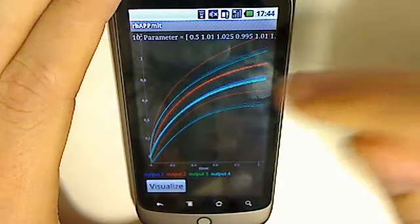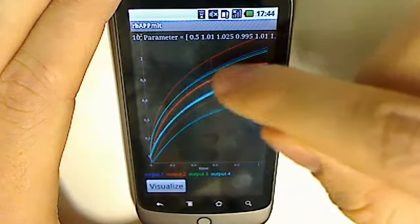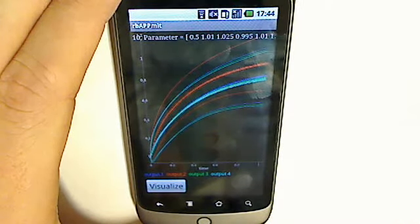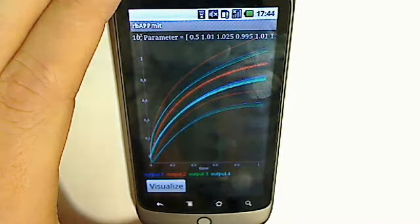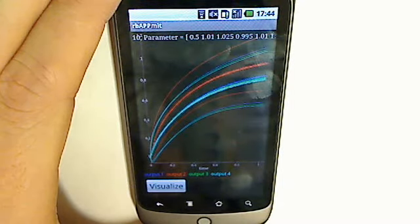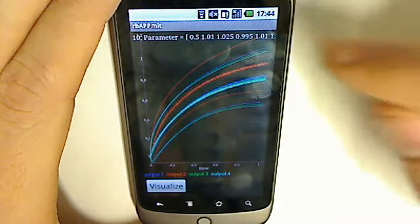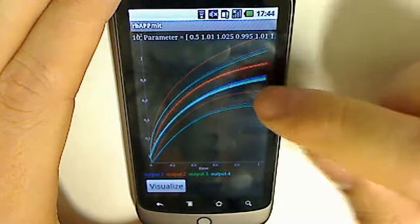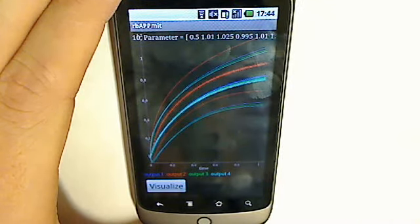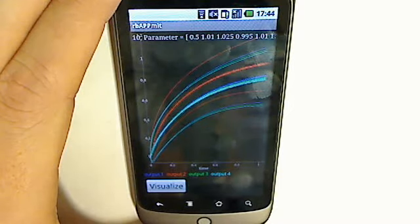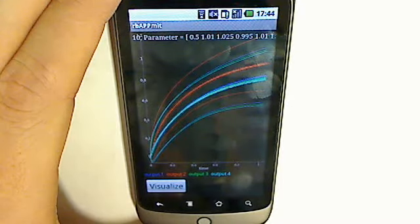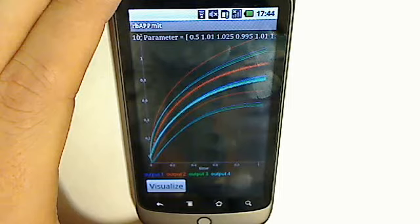The dark red line is the inexpensive reduced basis output prediction computed online by the phone. The two light red lines are the inexpensive reduced basis output bounds, also predicted online by the phone.